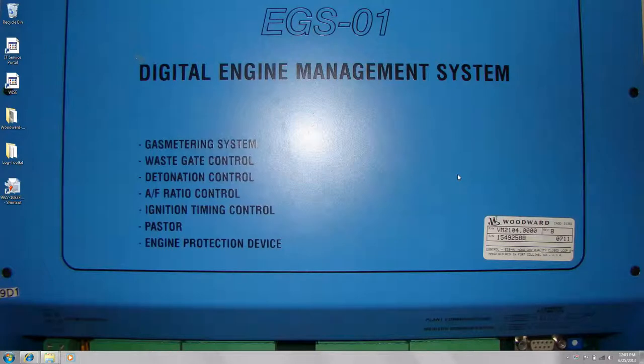In this movie I'm going to show you how to make a bootable USB stick to communicate with our EGS-01 cache engine controller.